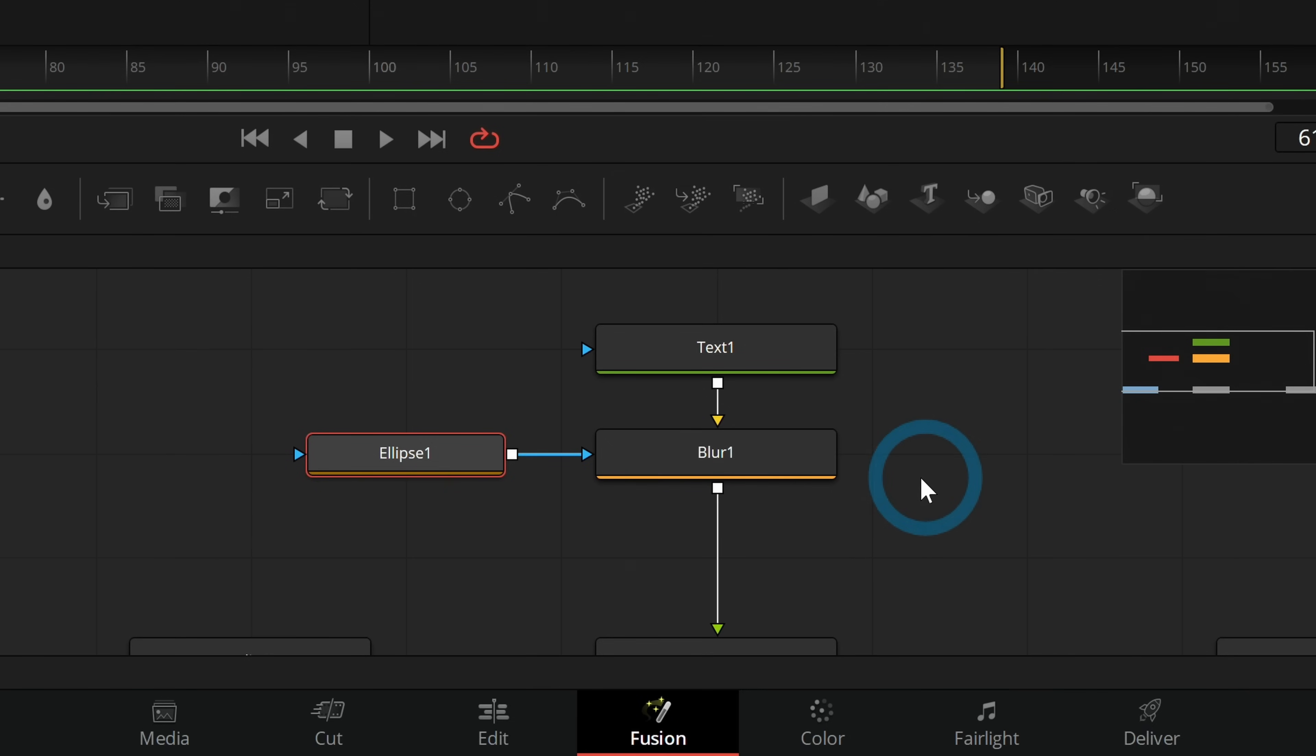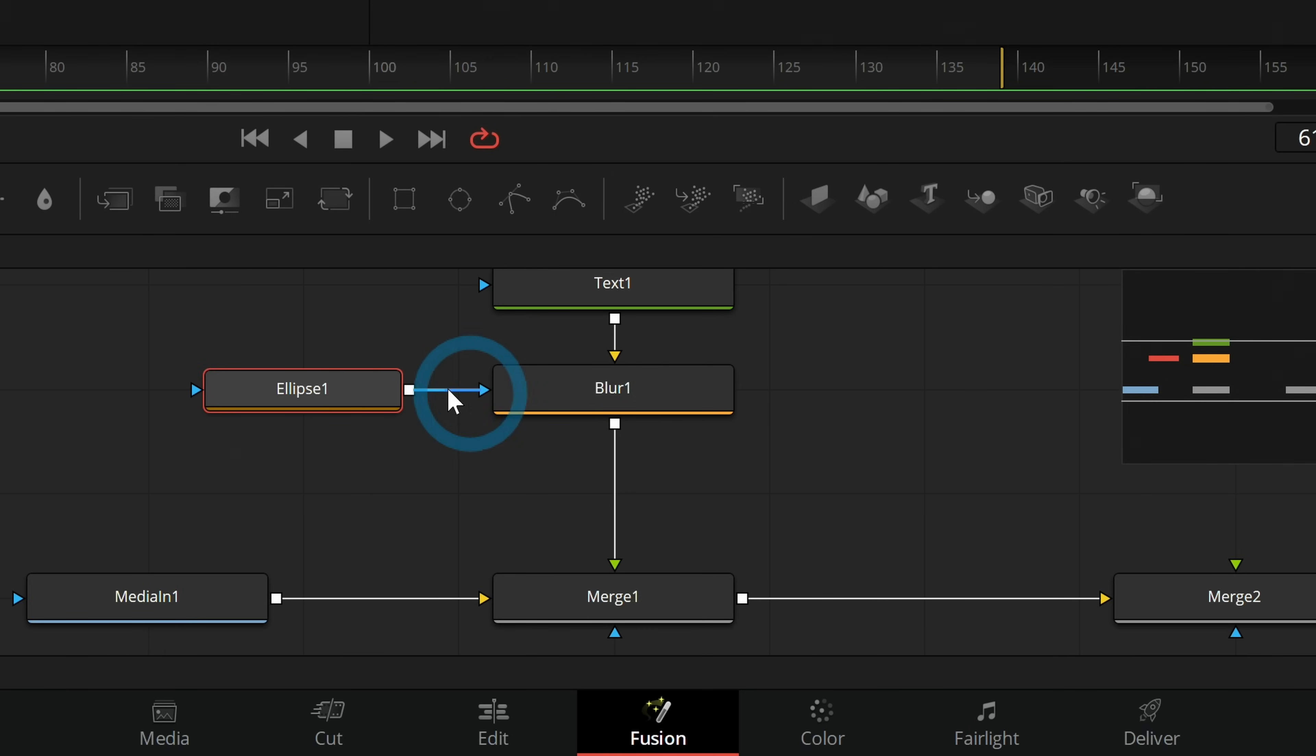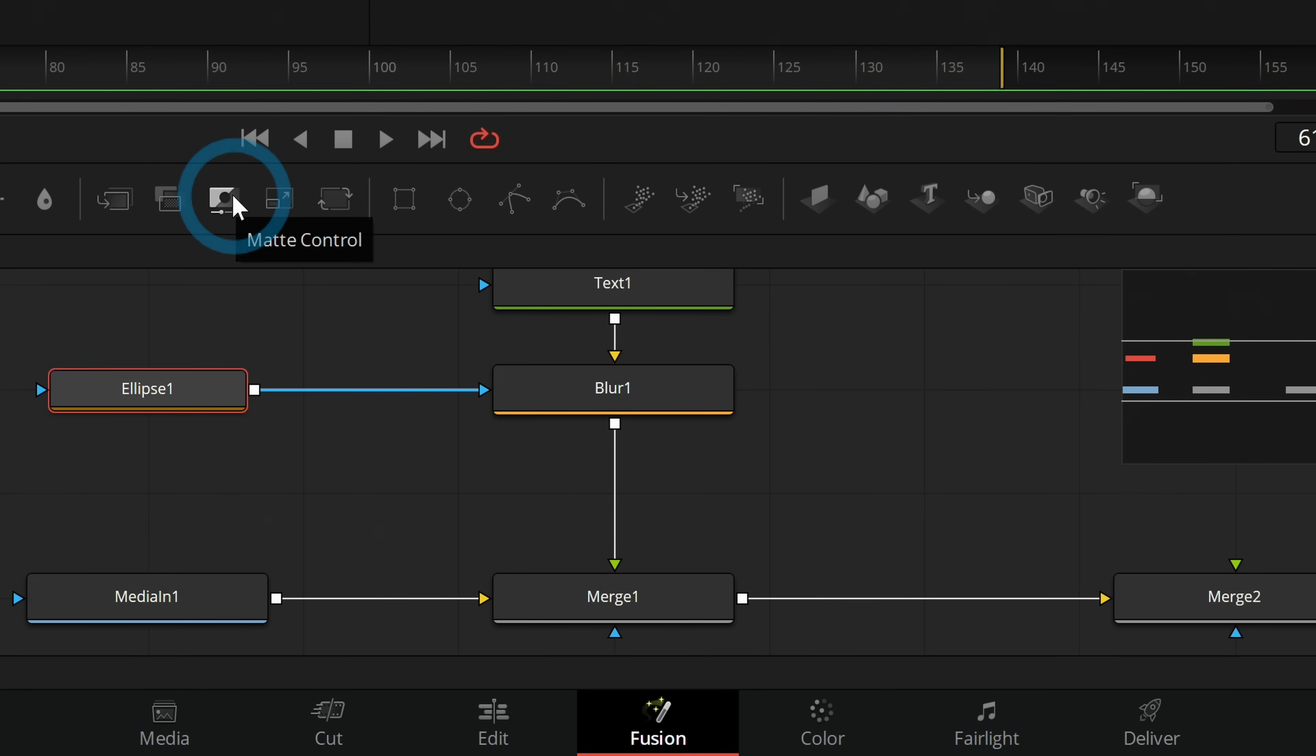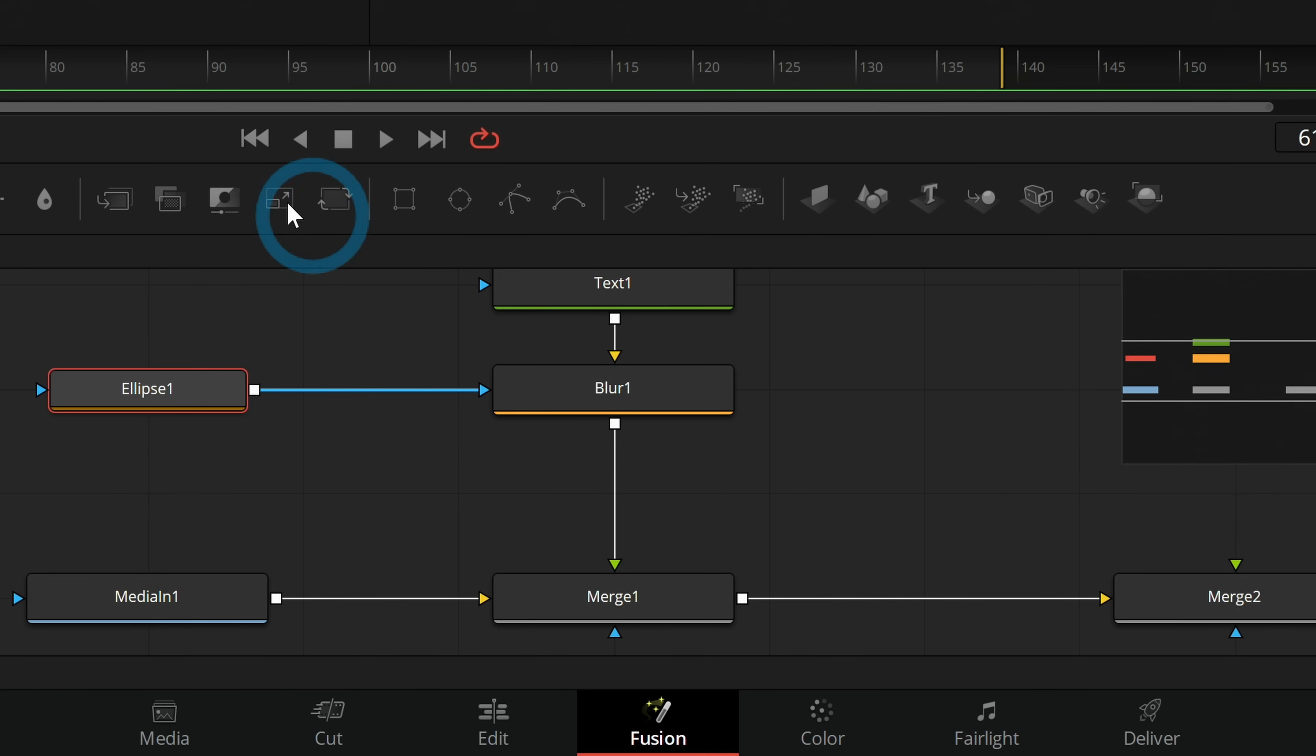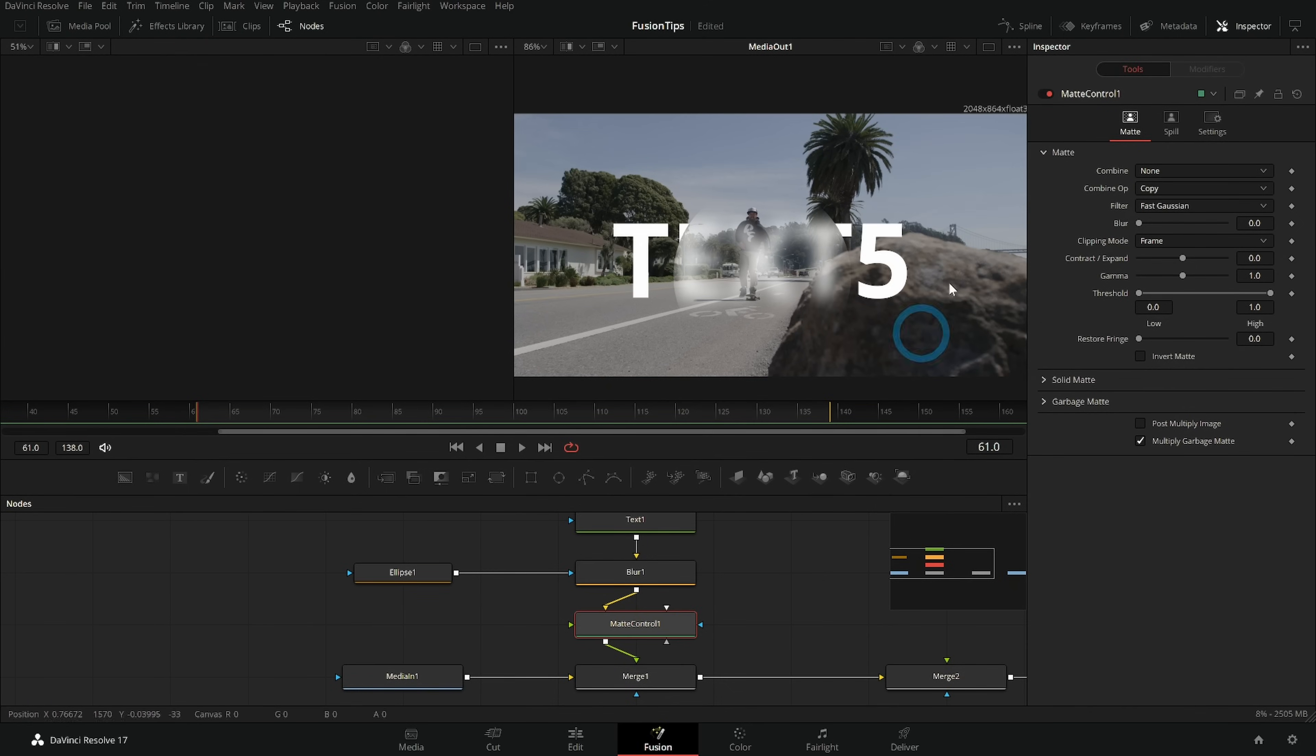So what would happen is I'd string all these effects together and I'd wonder why I couldn't cut it out. Because that's what I always wanted to do with the mask was just cut something out. Well the answer if you want to do something like that is grab the matte control node. You could also do this in the merge but sometimes you don't want to do this in the merge. Maybe you'll want to mask multiple things before you merge them in different parts of the comp or something.